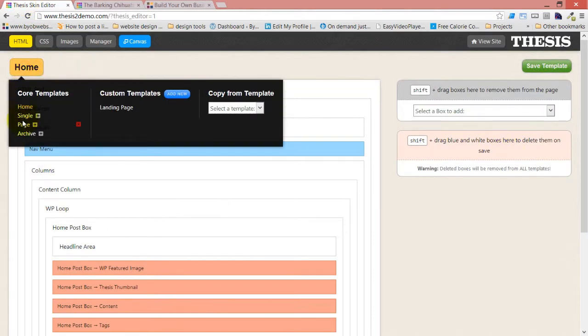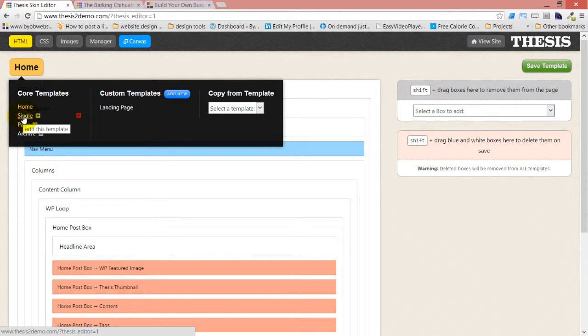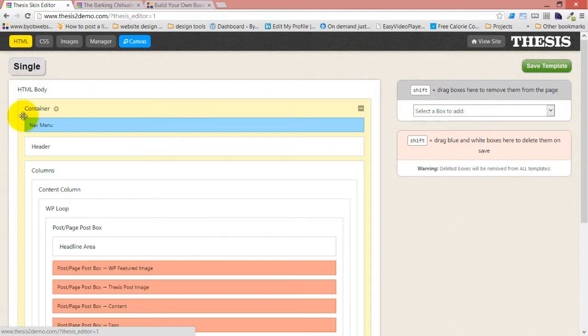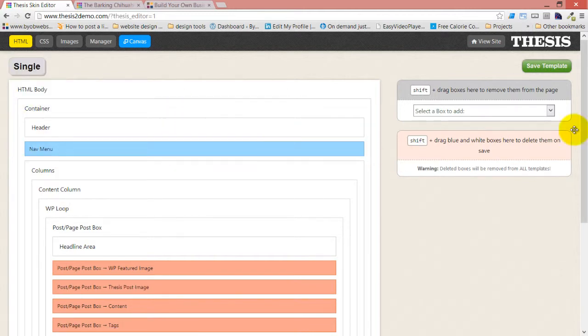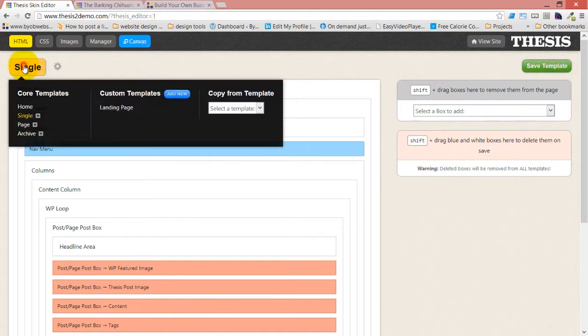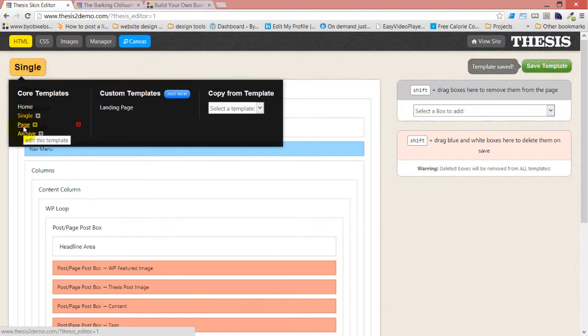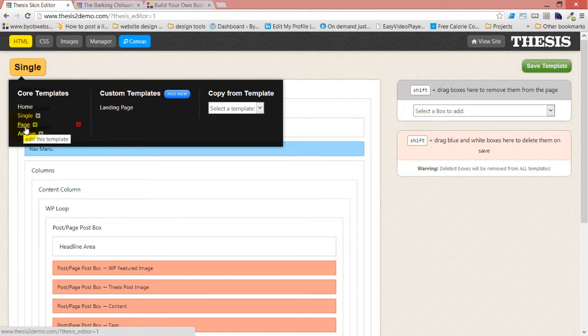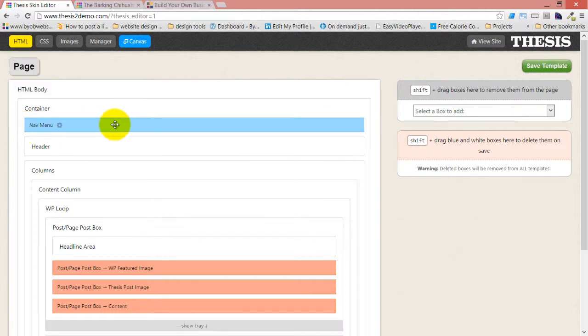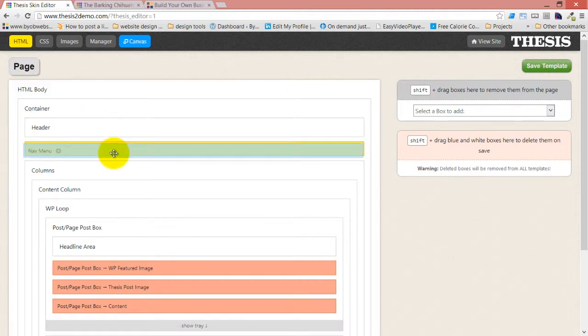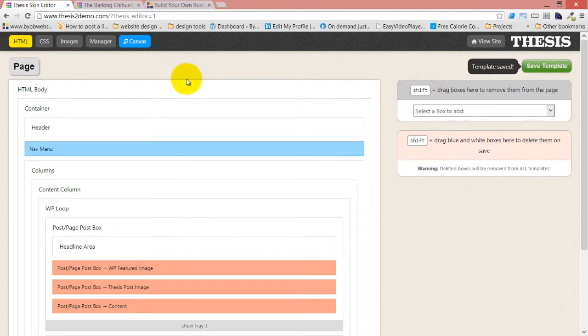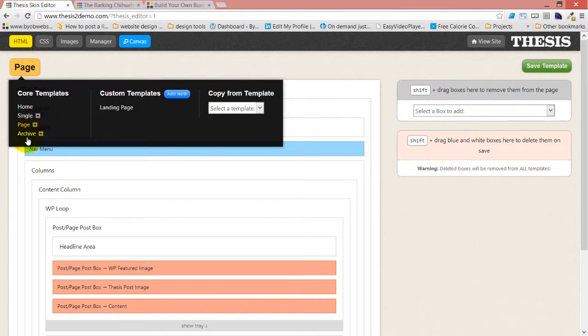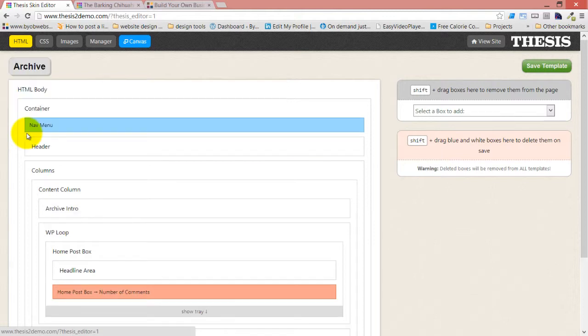So we changed it in our home template. Now we're going to change it in our single template. And then we're going to change it in our page template. And then we're going to change it in our archive template.